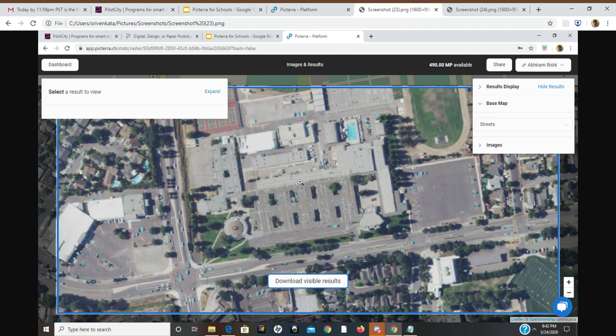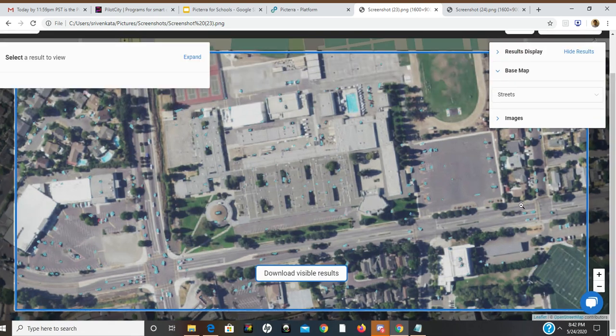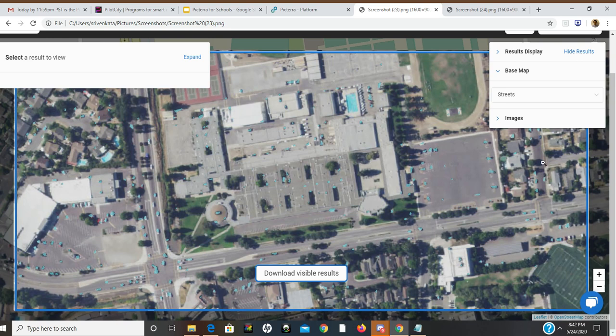Right now what you see is Irvington High School in Fremont, California. I tested my detector in this parking lot region, in this street region, and also in this region. I was trying to improve accuracy and detection by testing it in different regions.